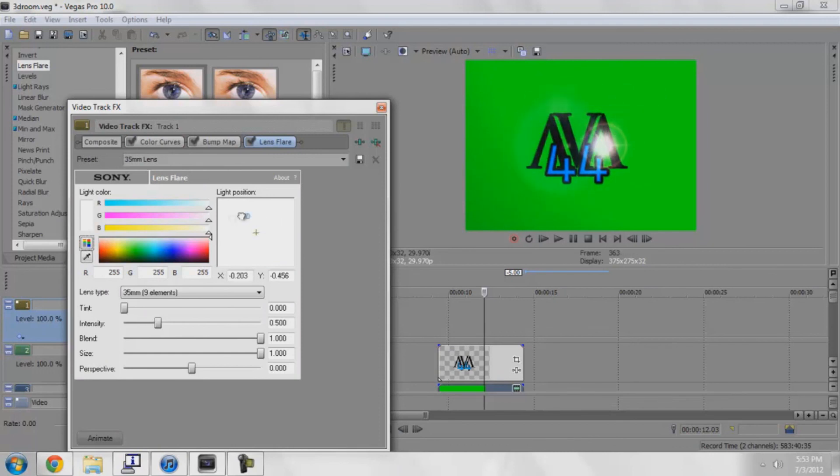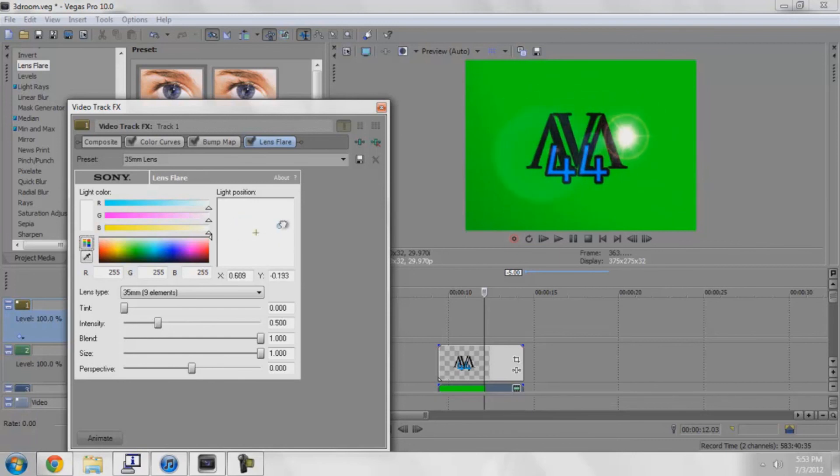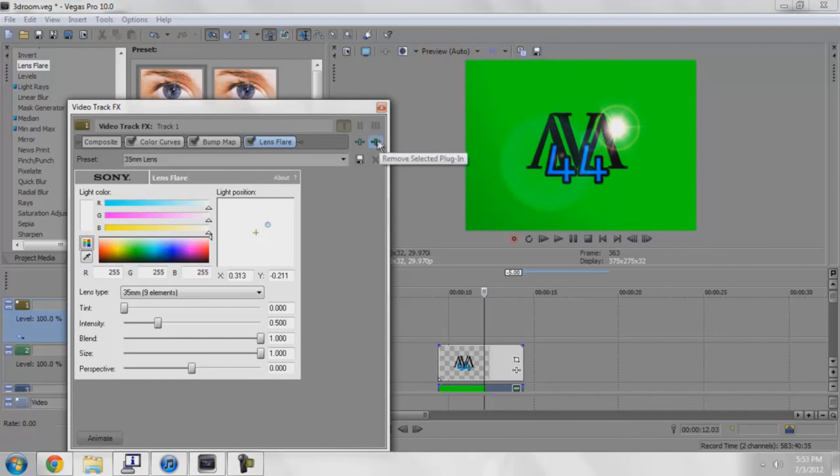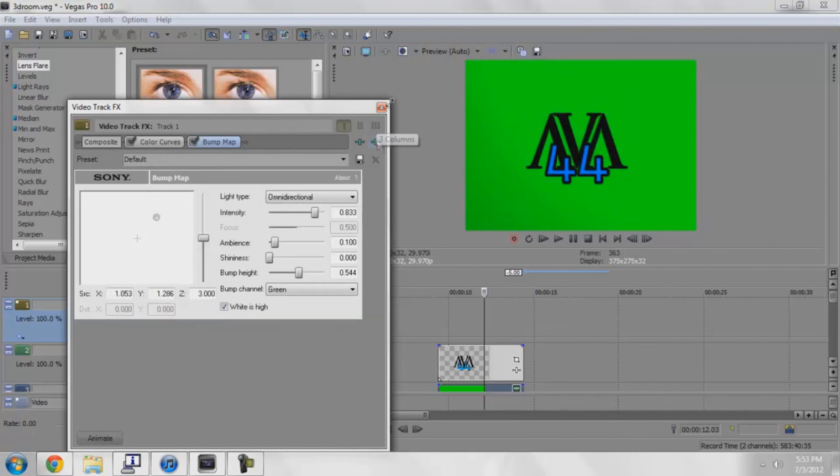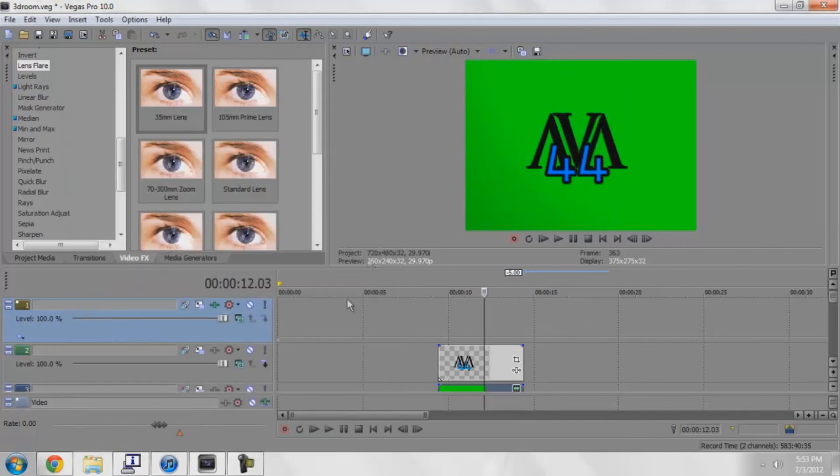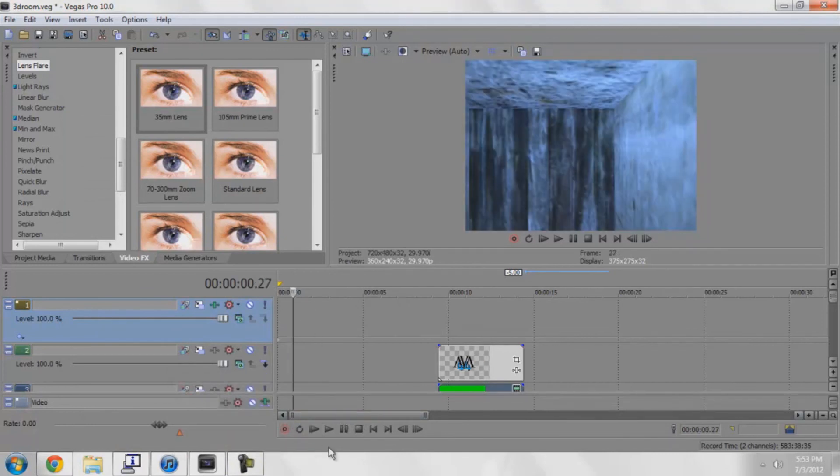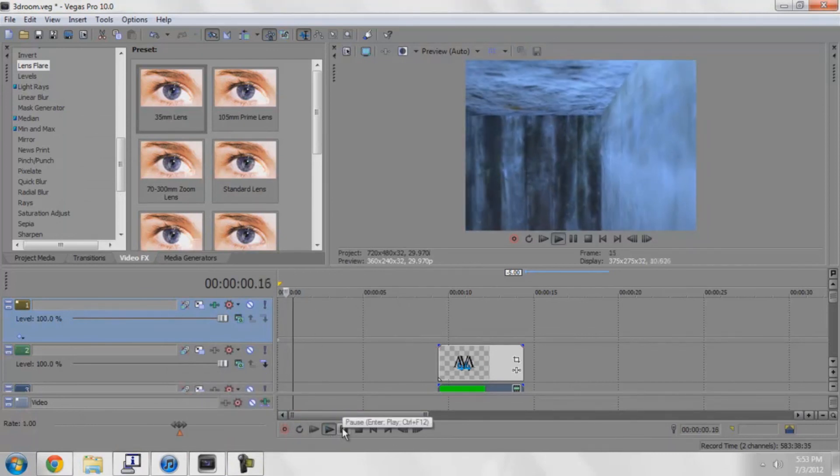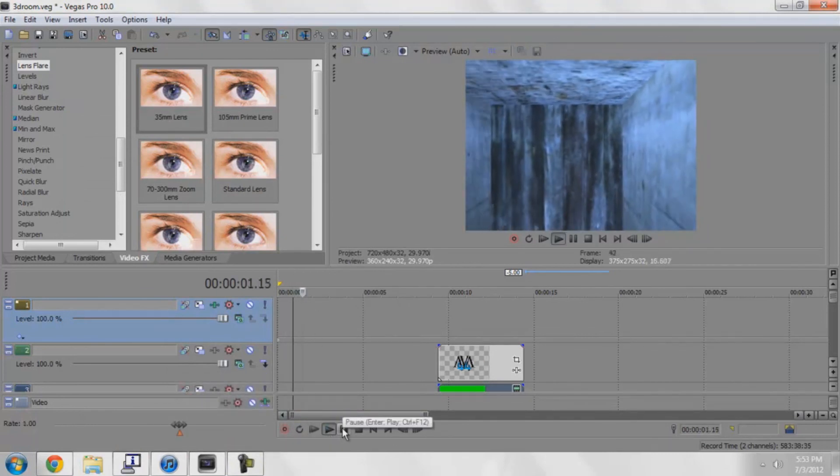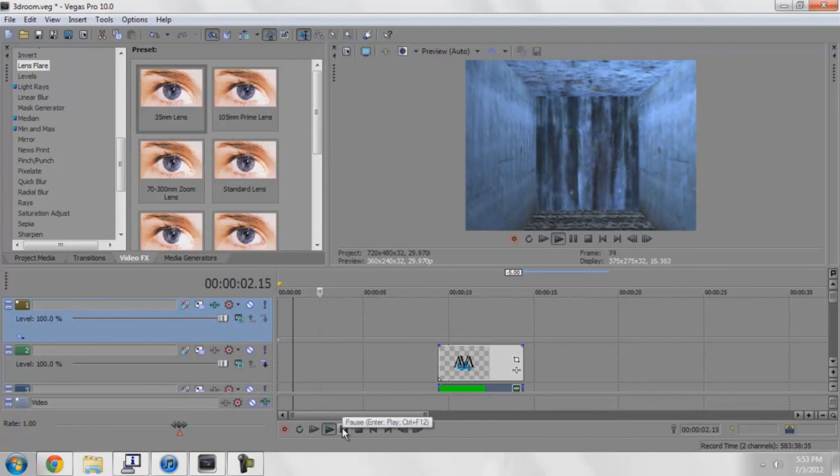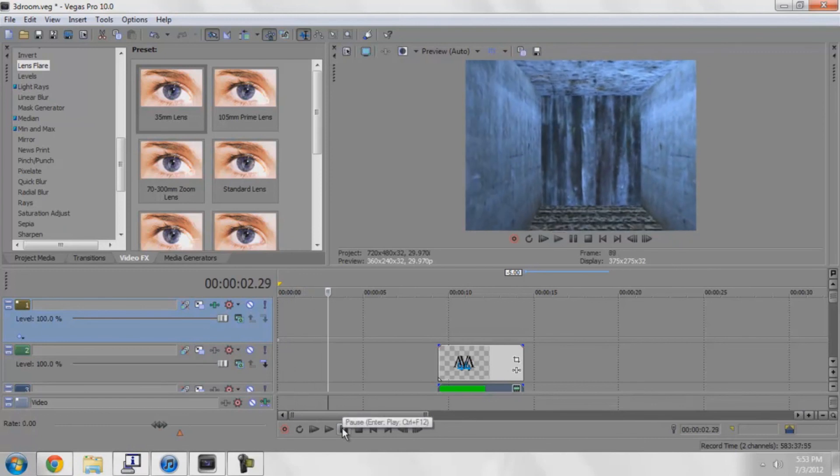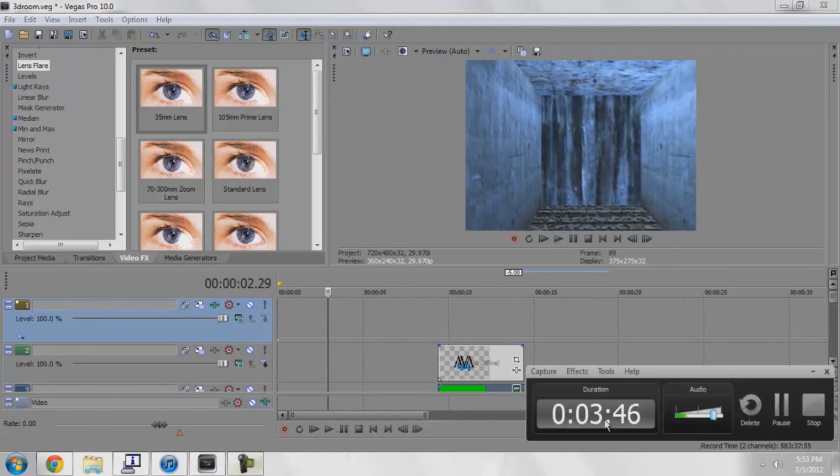So yeah, this whole adjustment layer thing can come in handy a lot. Any questions, guys, just leave a comment, message me. I'll do the best I can to help you. I'm gonna go play around with this new 3D room thing I'm learning, see what I can do with it. All right, thanks for watching. Peace out.